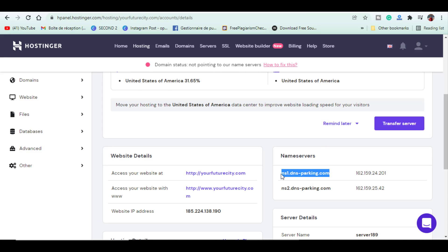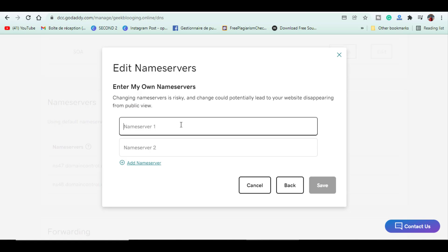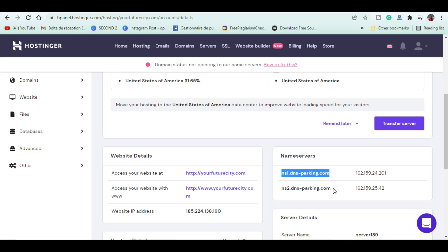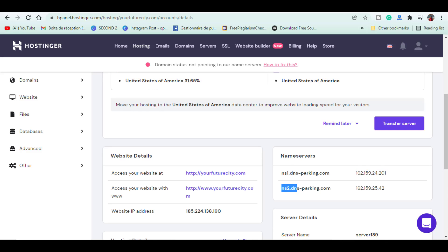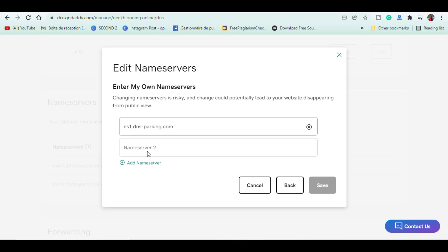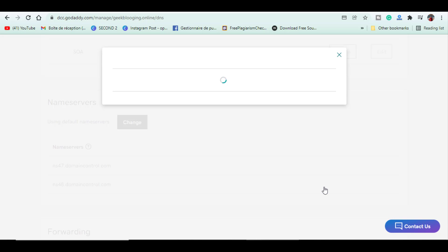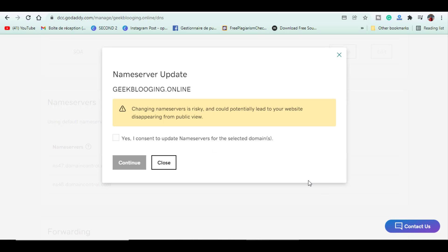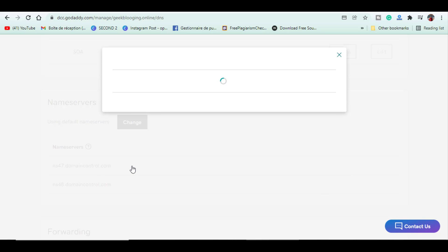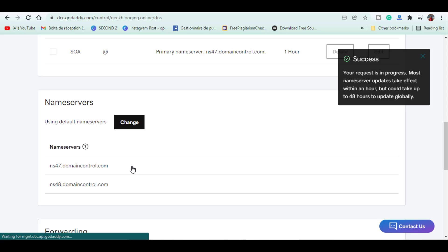Now, we have two fields. Enter the name servers you have copied earlier and then click on save. You will see this warning message that features may be unavailable while we process your updates. Sometimes it will take 24 hours to update and sometimes it will be updated in just few minutes.